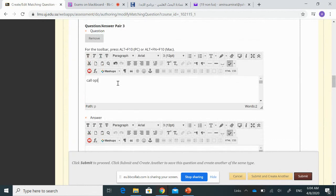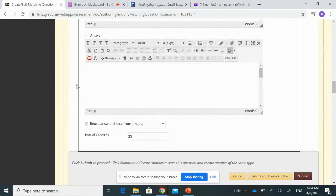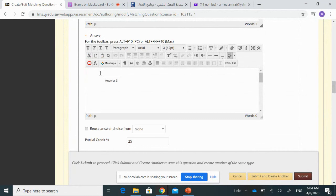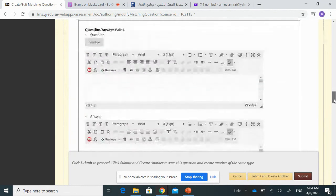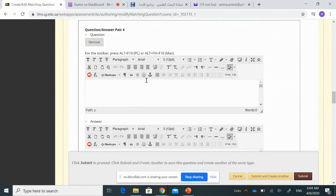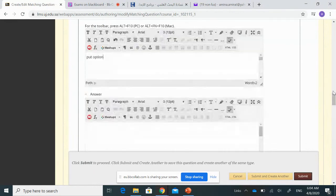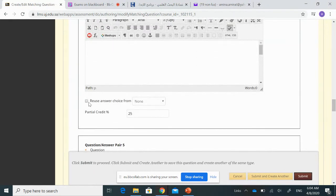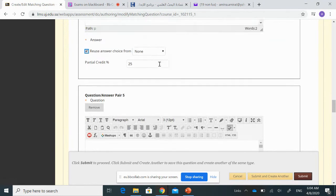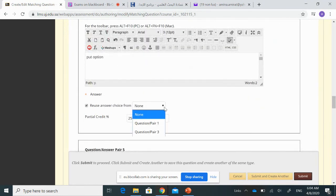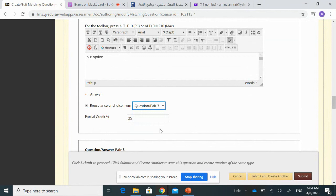The third instrument is 'call option,' which is a derivative market instrument. Since 'derivative market' is a new category, I need to type it. For the fourth instrument, 'put option,' it also belongs to the derivative market — so I select the existing answer choice for question pair three, which is derivatives.